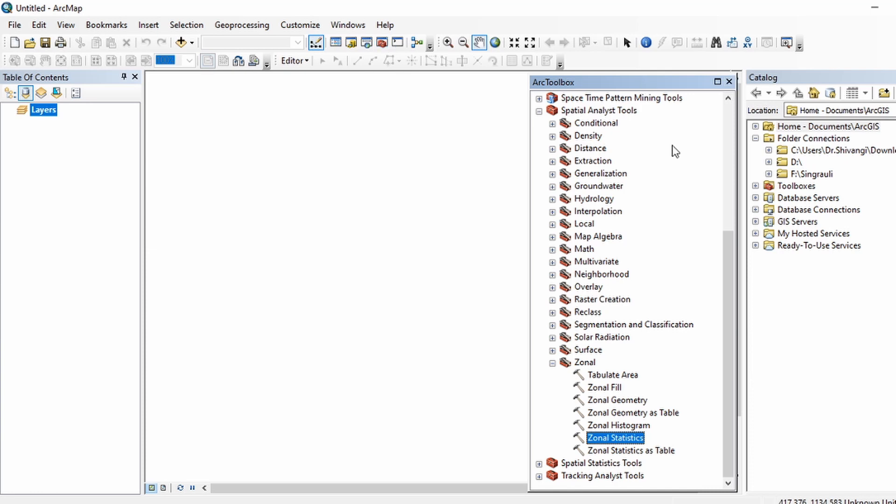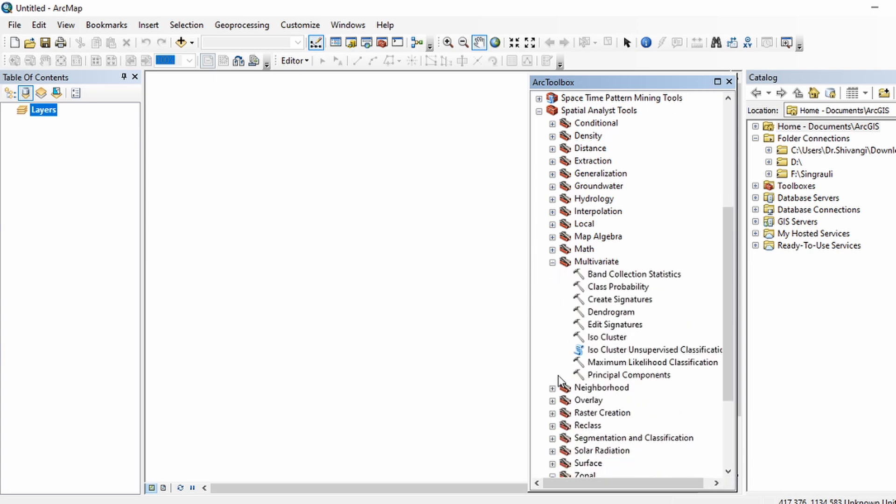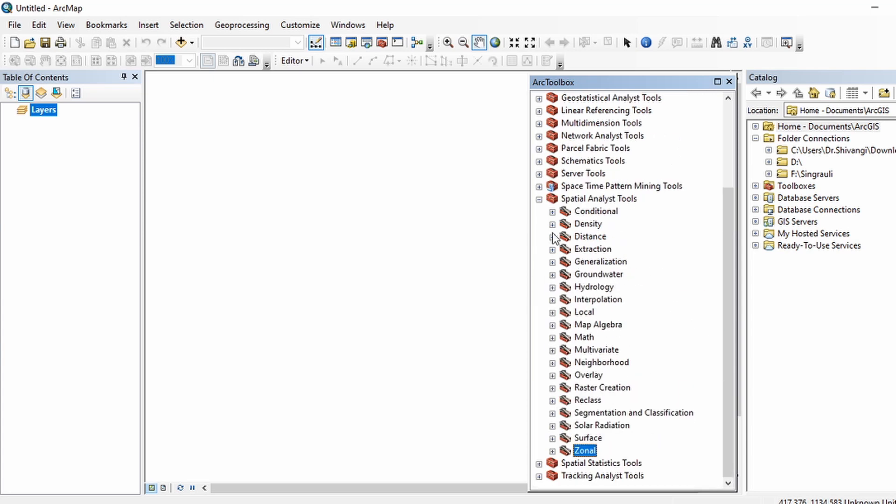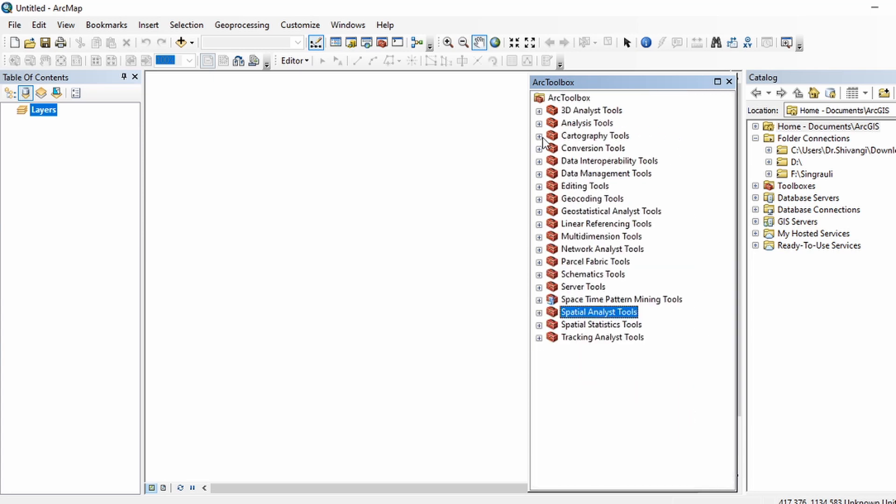If you don't know the exact location of any specific tool, or if you want to save time, then you can use the search option to find the specific tool by just typing the name of that tool. This is the search option.